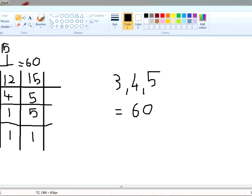This works for every number and doesn't matter how many numbers there are. You just have to get 1 at last, and once you get 1, you multiply all the numbers on this side and then you get your LCM.